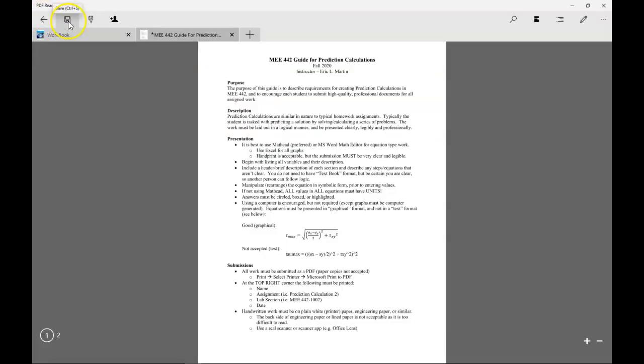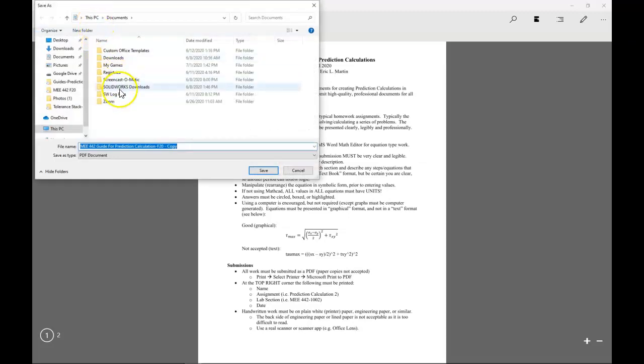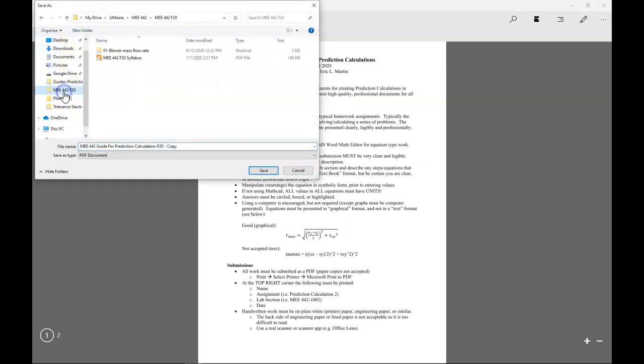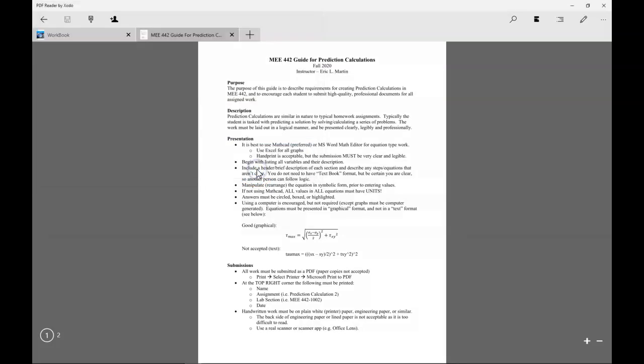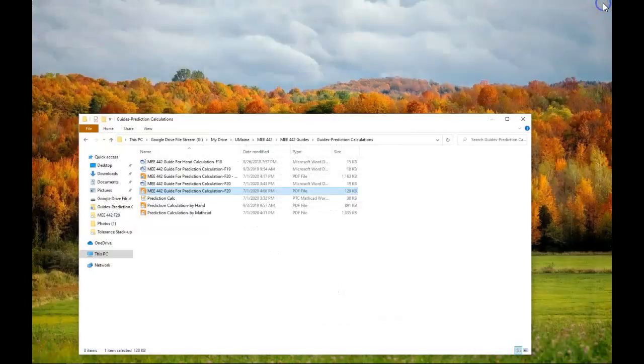I can either save or save as, I'm going to save as, and again I've got to navigate back to my location. I'll give it a slightly different file name. I can save it, I can close it.